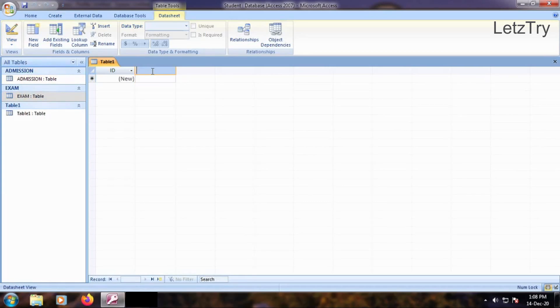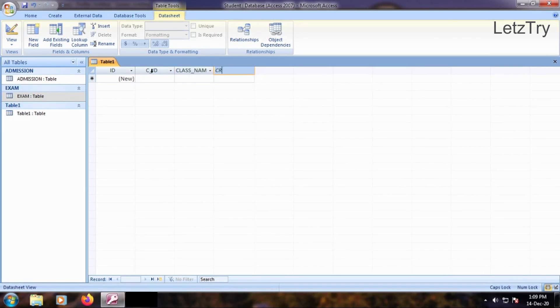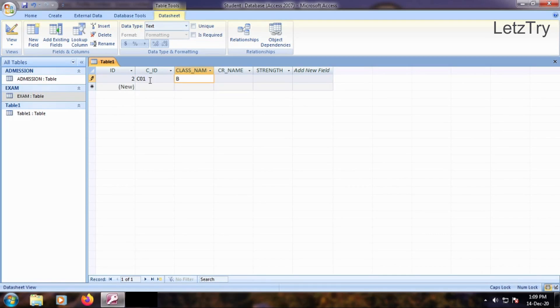Add five fields: class-id, class-name, class-representative-name and strength. Insert three records, one for each class: BCOM1, BCOM2 and BCOM3.